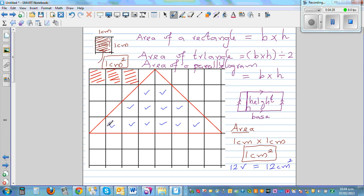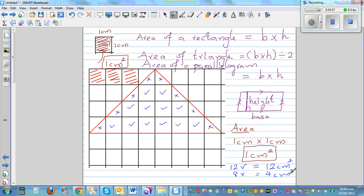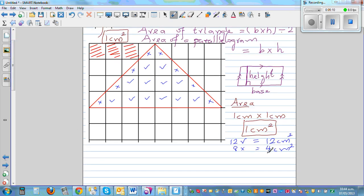Now let's mark crosses for half squares. Two crosses means one centimeter squared. Counting the crosses: one, two, three, four, five, six, seven, eight. So we have eight crosses, which is four centimeters squared. Adding them together, the area of this triangle is 16 centimeters squared.